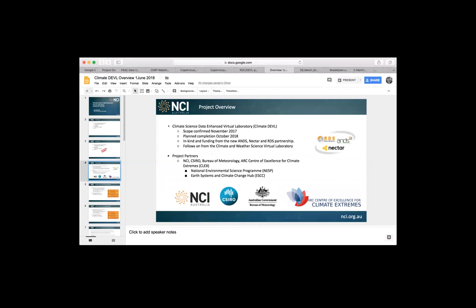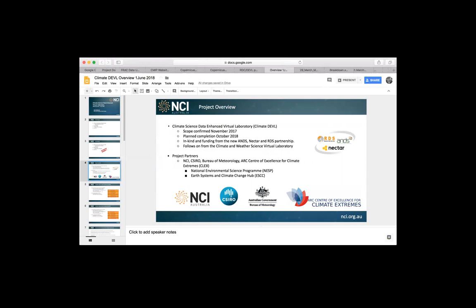As Robert also mentioned, we're one of the projects funded through the RDS and NECTA Climate Devil Program. We got our scope of the project confirmed in November, and we're aiming for completion in October. As a project manager, I like to leave a little bit of leeway because of the inevitable delays that will occur in terms of both completing some of the technical things as well as getting that documentation up and complete. The work that we're doing builds on from the Climate and Weather Science Virtual Laboratory, which was a NECTA funded project several years ago, and I was involved in that project when I worked at the Bureau of Meteorology. So I'm very excited to be doing this next stage of work.